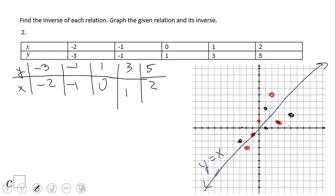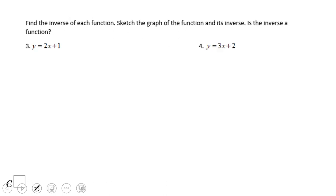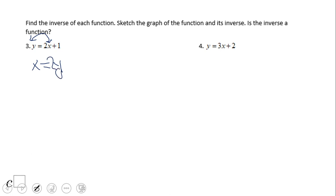If you look at the inverse function in an algebraic format, we have an equation now. For the inverse of the relation y equals 2x plus 1, we need to find the inverse function. For that reason, we're going to switch x and y — just as we did in the numerical approach, we switched x and y to get the inverse ordered pairs. So we have x equals 2y plus 1.